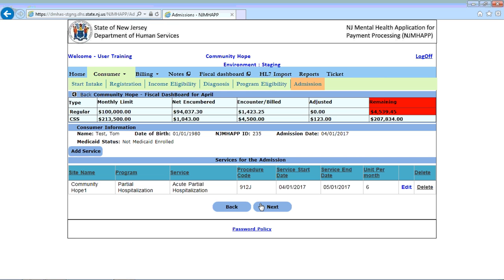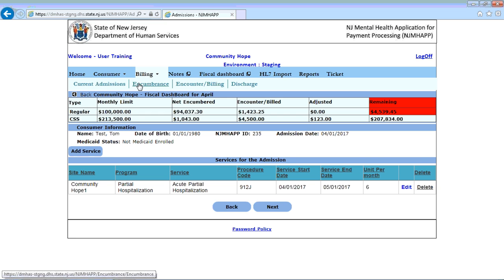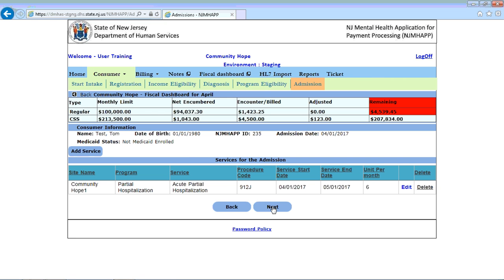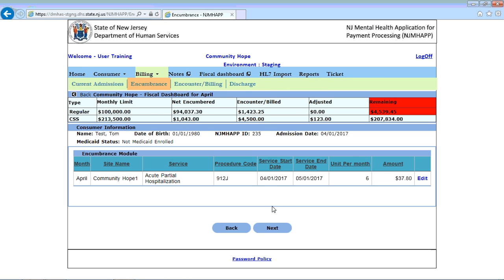To get to the encumbrance module, we can either click next here, or select the consumer from current admissions. So let's click next. Now we're in the encumbrance module.